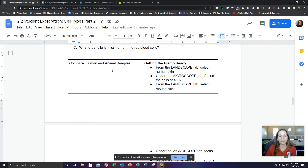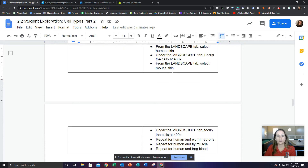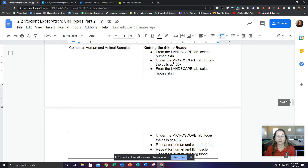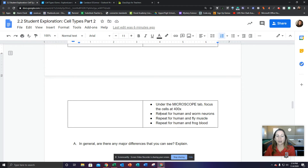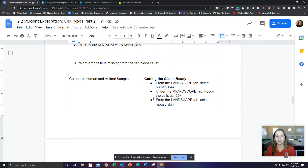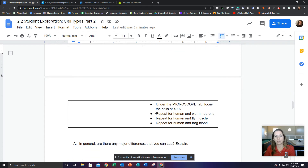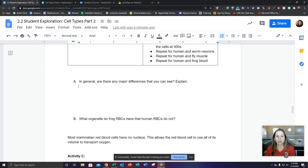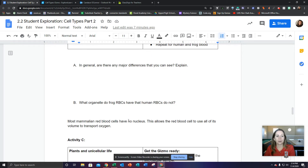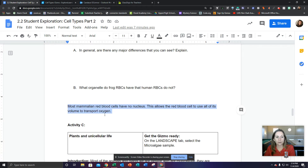Then we're going to do a compare of human and animal samples. Get the human skin and magnify it, then look at the mouse skin and magnify it — just comparing these. Look at human skin versus mouse skin: what do you notice? Look at the human and worm neurons. Look at the human and fly muscle. Look at the human and frog blood. You're making some generalizations: in general, are there any major differences? What organelle do frog red blood cells have that human red blood cells do not?